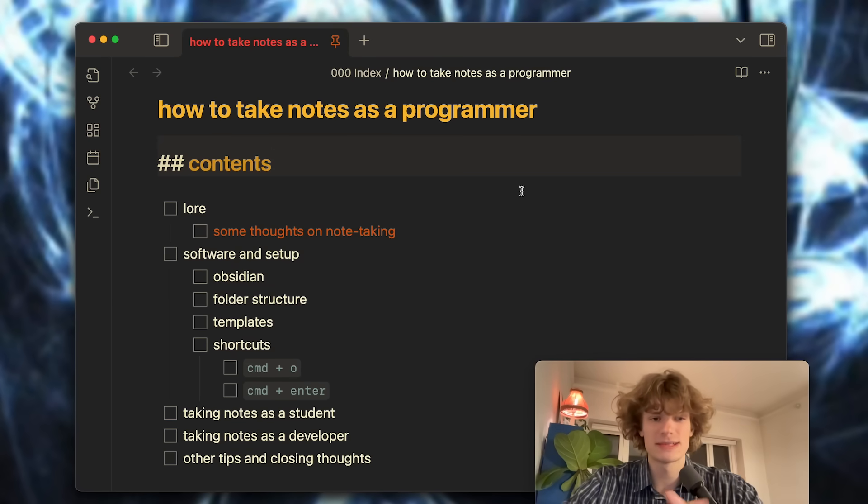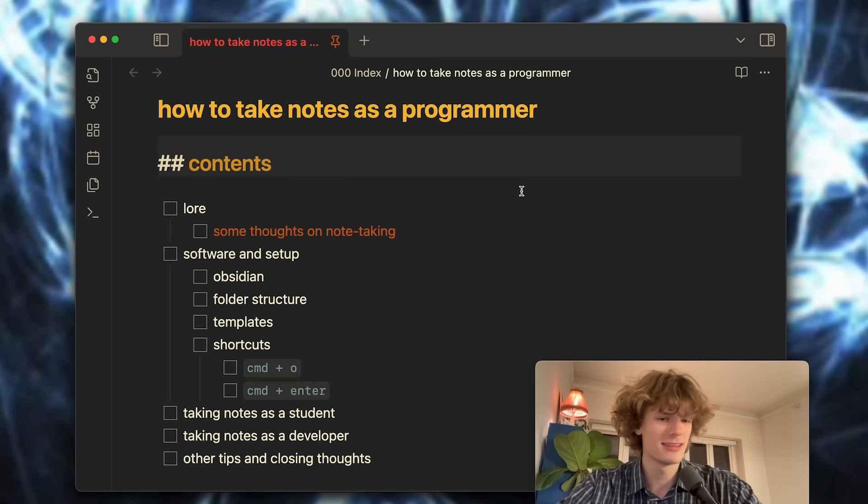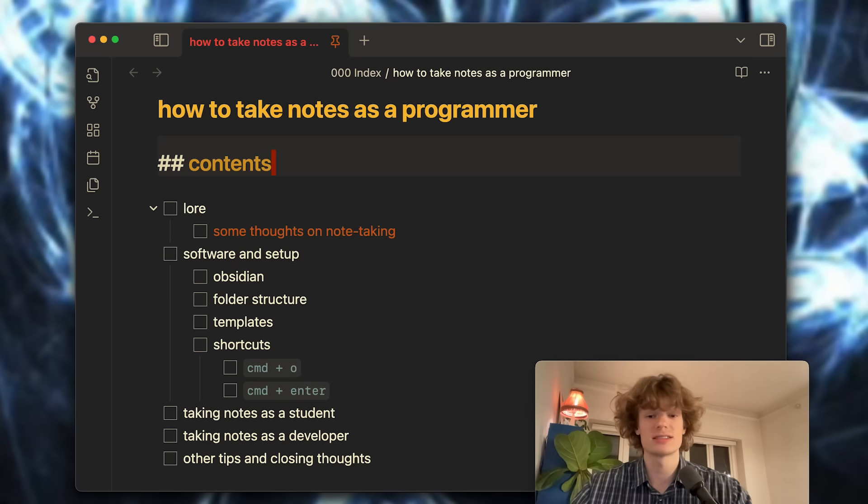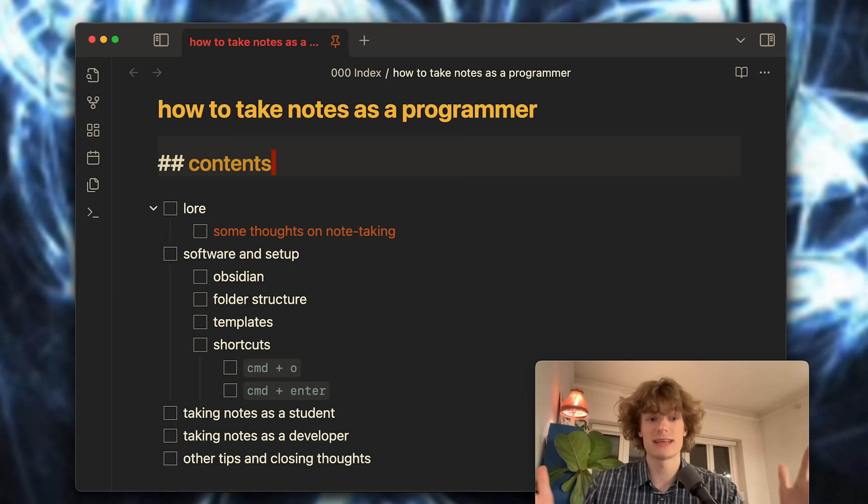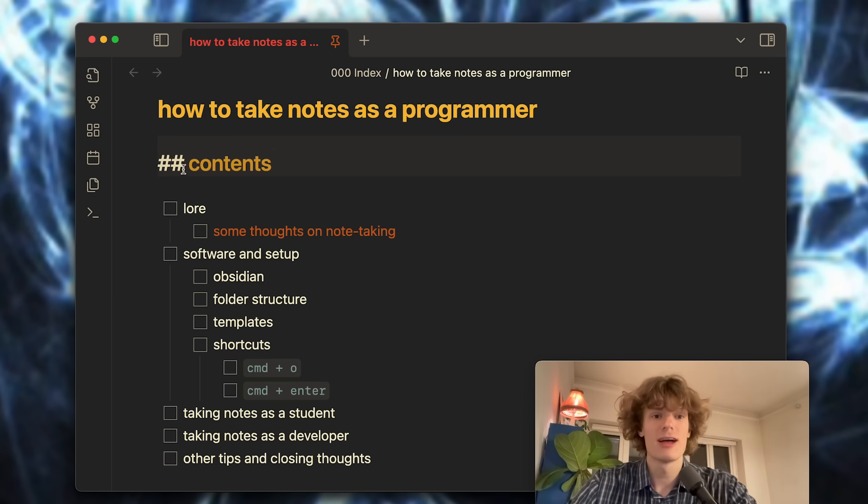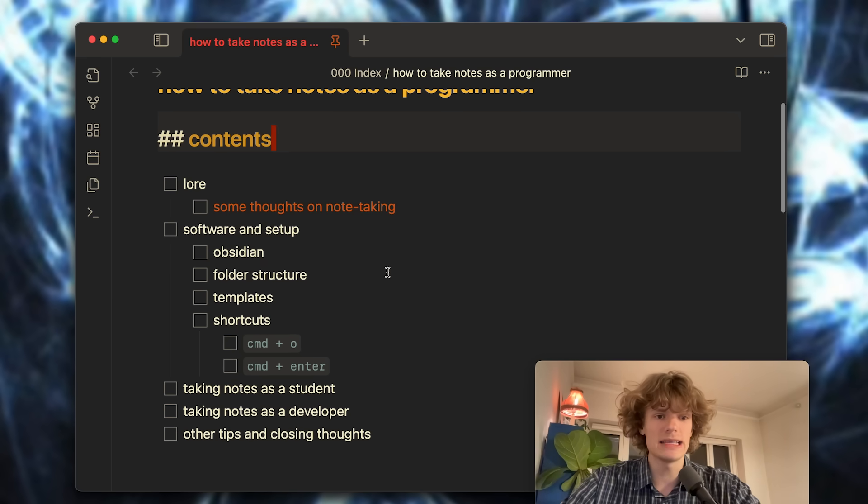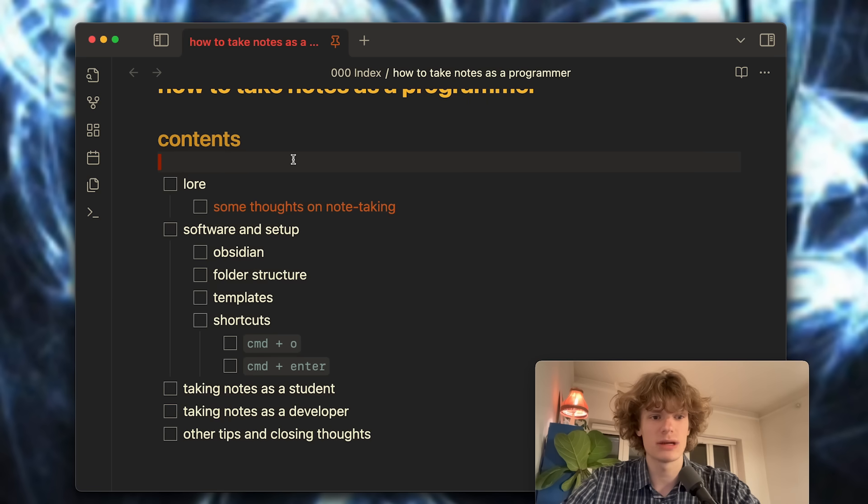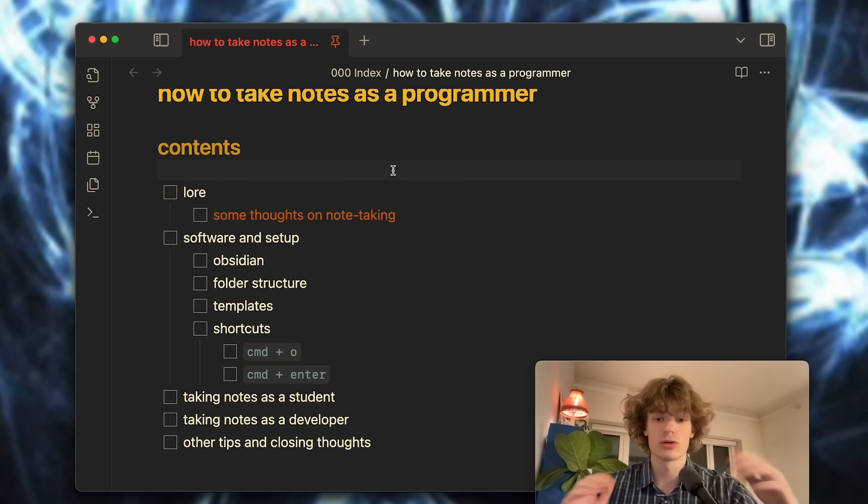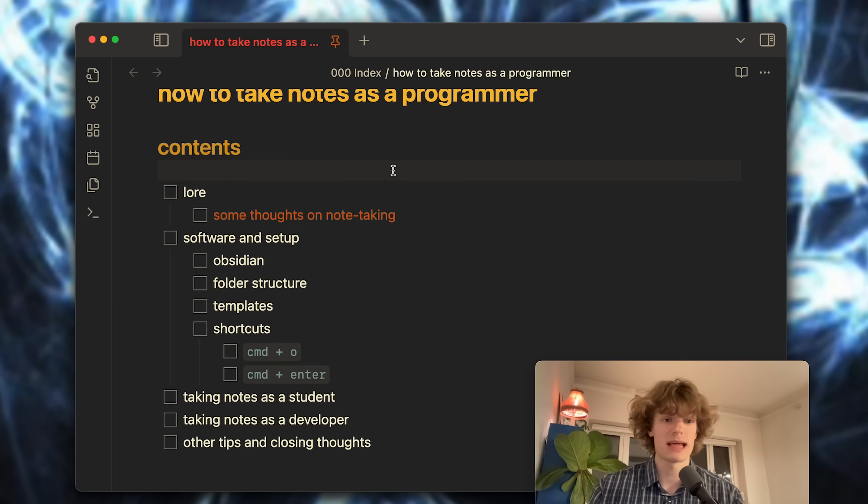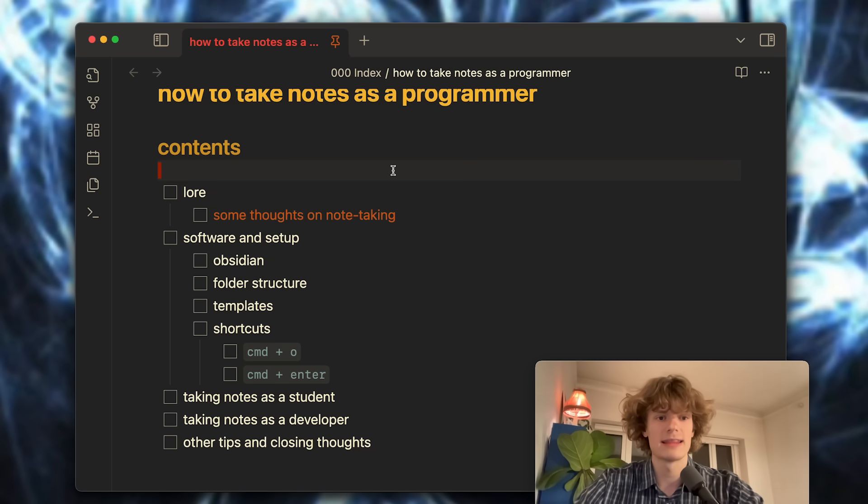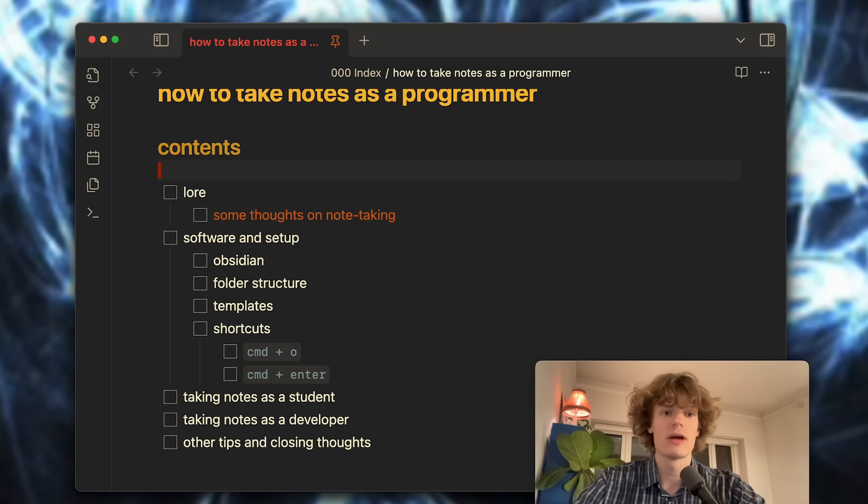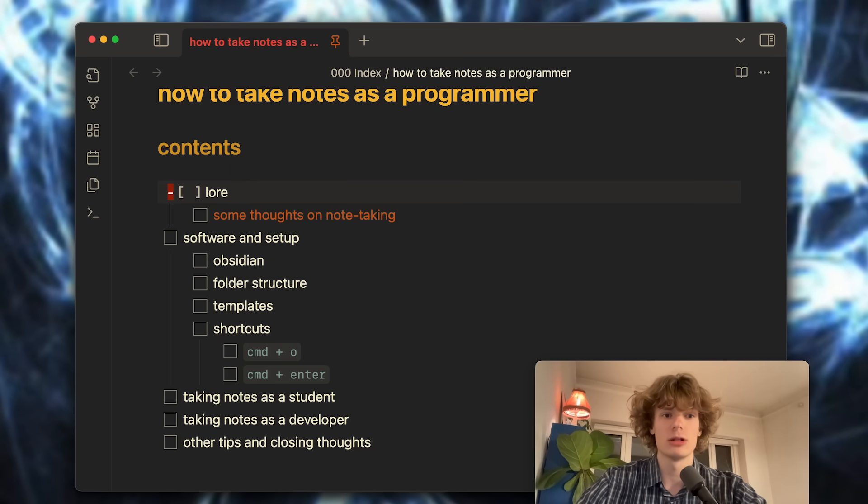Hello everyone, my name is Isaac and today I want to take you through the note-taking system I use every single day working as a programmer. These are all of the topics we're going to cover today, they'll all be timestamped in the description below. Let's just get right started with the first one being lore.